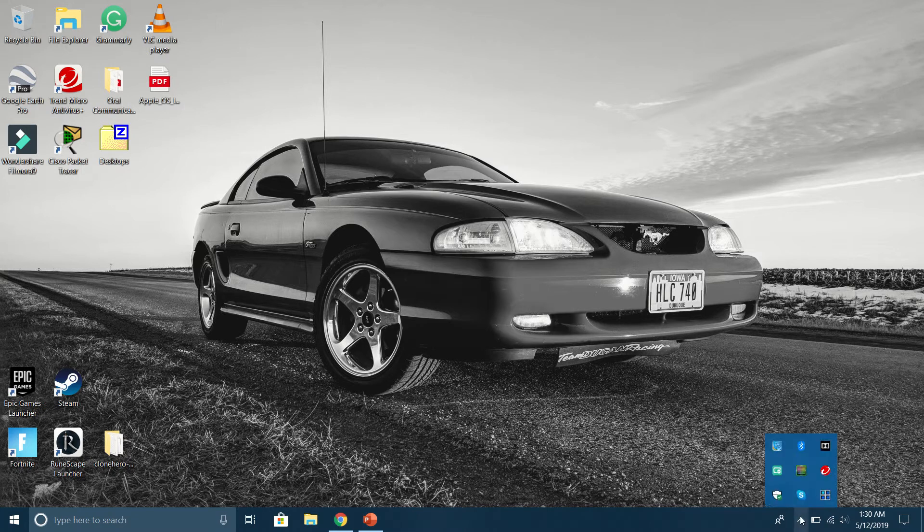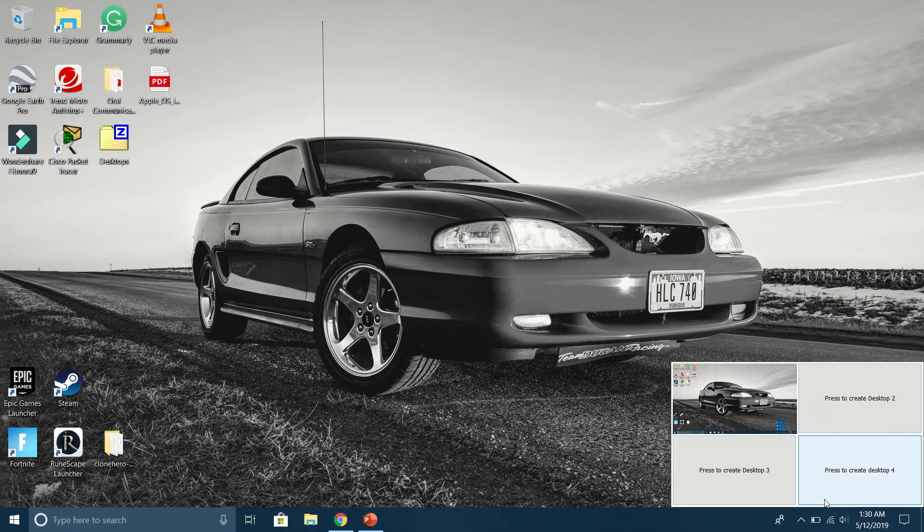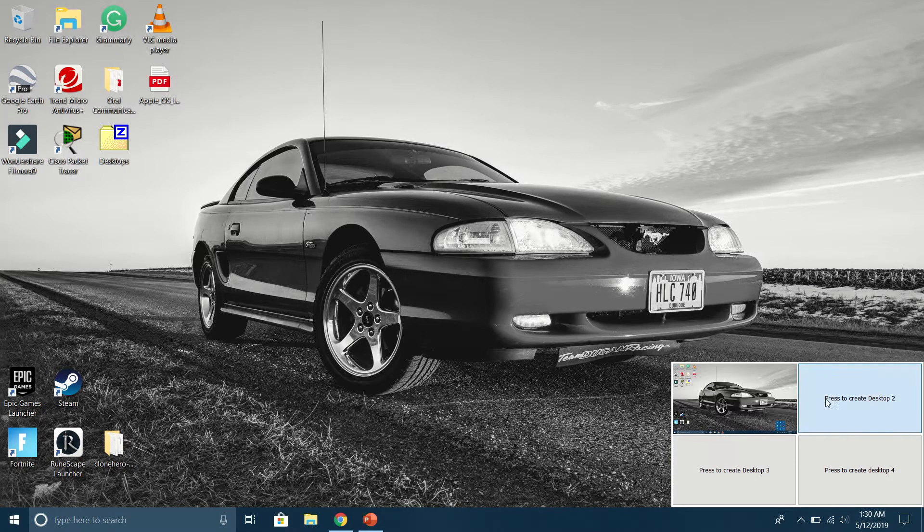Now I can find Desktops on the right side of my taskbar. These are my four desktops. I can click to open another one and it'll show up in the second window.